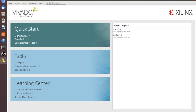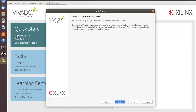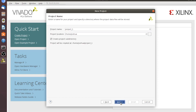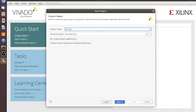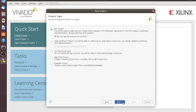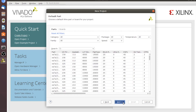So what we'll do here is start with Create Project. Most of the start will look just like the previous design, so we'll click Next. Let's call this project PSLogic, and we'll click Next. We're going to do an RTL design and not specify the sources at this time.